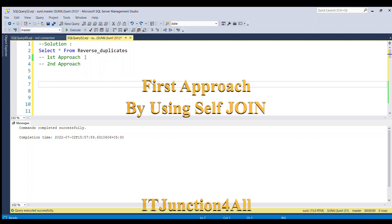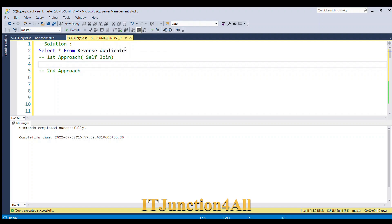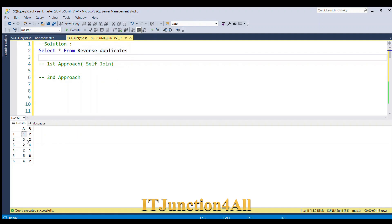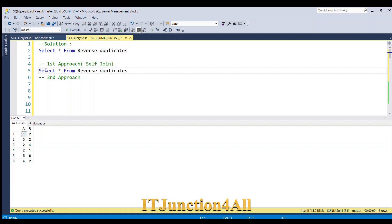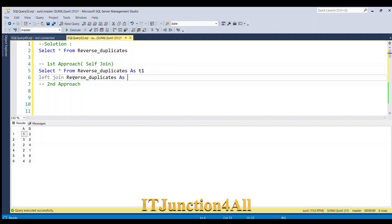The first approach will be based on self join. Let me run the input table once again — we have the table called 'reverse_duplicates' with two columns A and B. Let me copy this query and write it, giving this table the alias d1, and then I am going to use a LEFT JOIN with the same table.